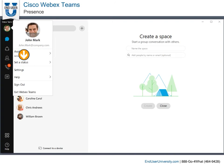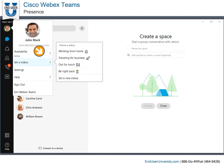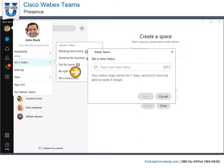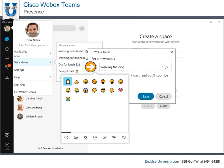Select Status to change your status message. To create a custom status message, select Set a New Status. Enter a new message to display and choose a status icon to associate with your custom message.